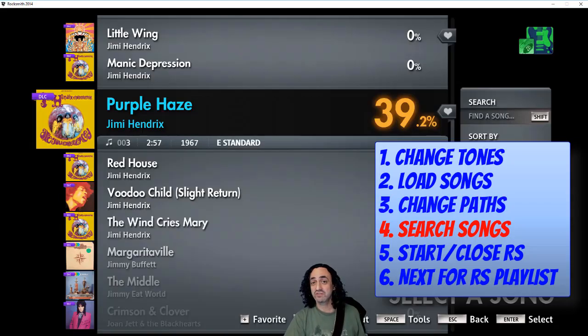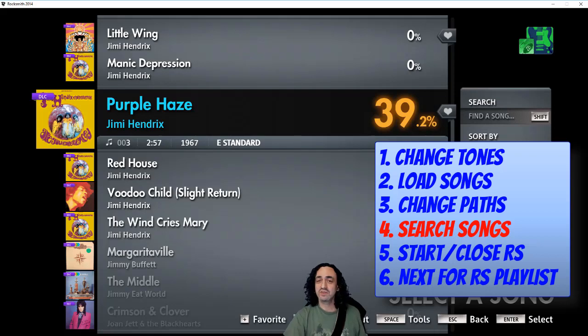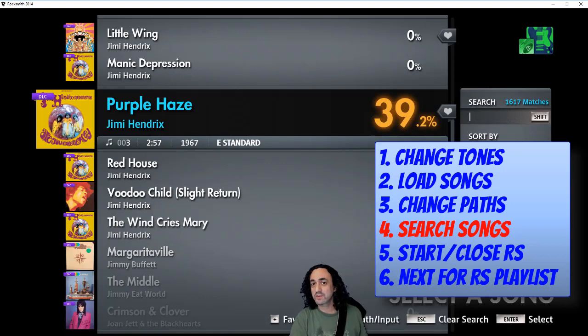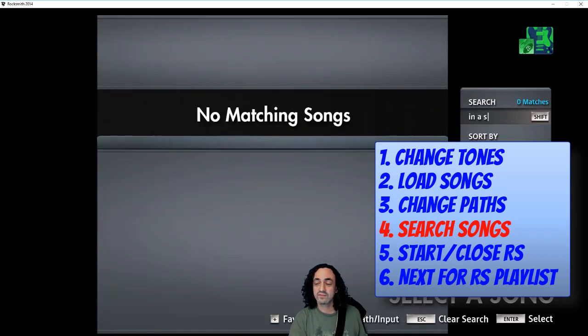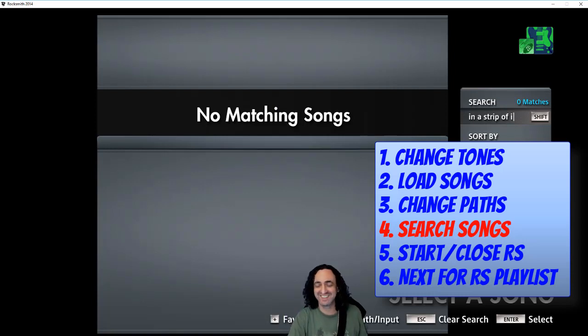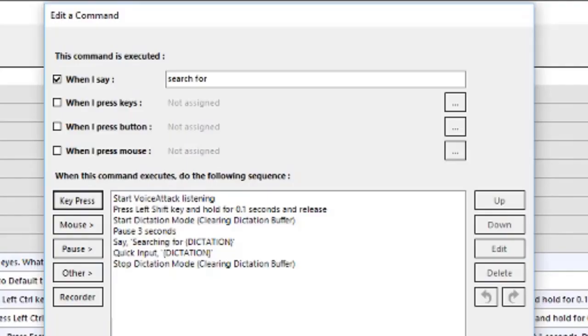The next trick is searching for songs. This one honestly is kind of hit and miss, but when it doesn't work it's pretty funny. Search for Master of Puppets. Searching for... in a strip of its. There you go, so it's worth doing. This one's a little trickier, but if you take a screenshot of this and go through the settings you should be able to figure it out.